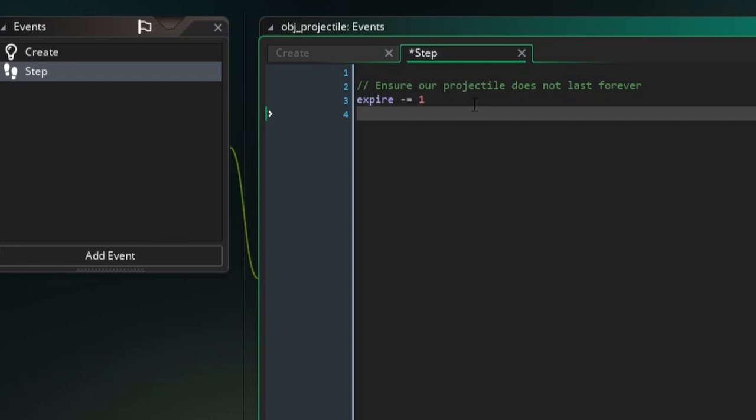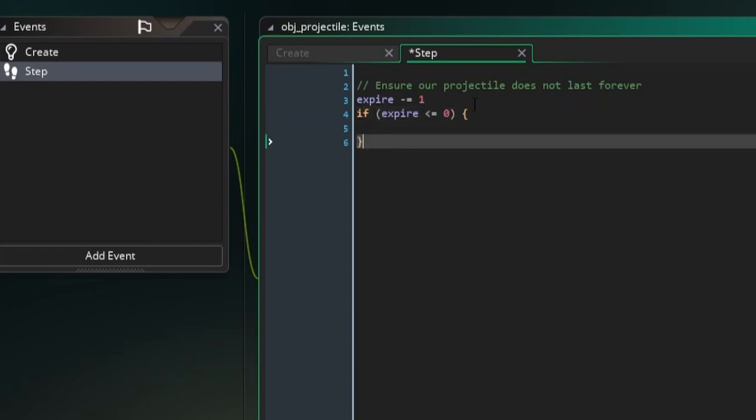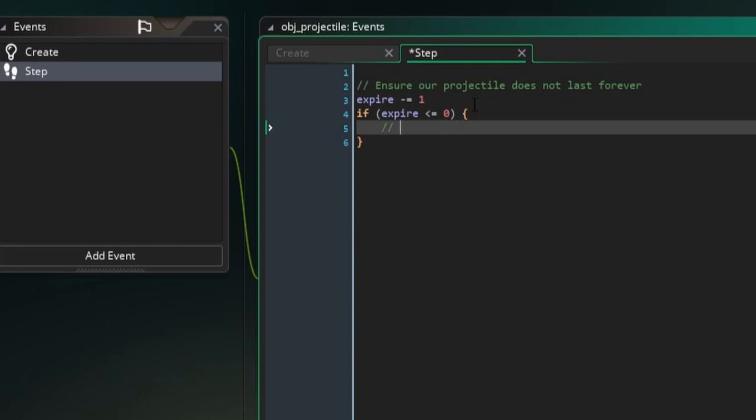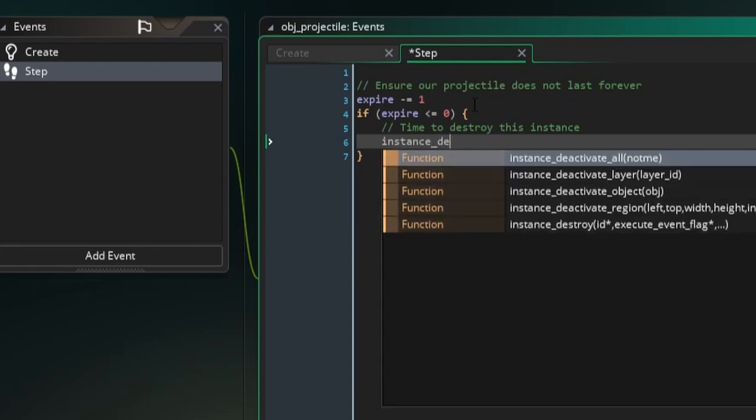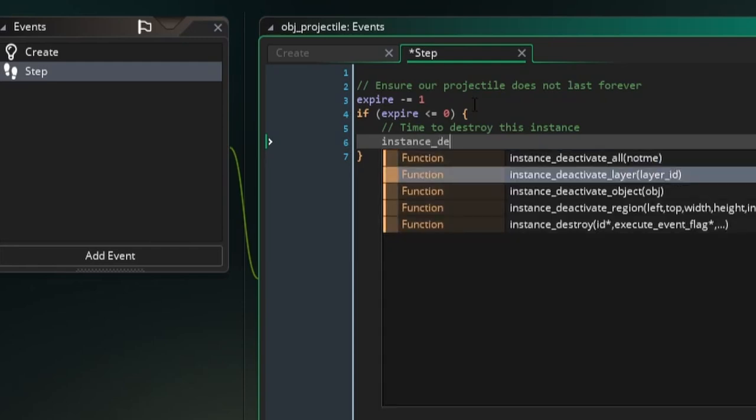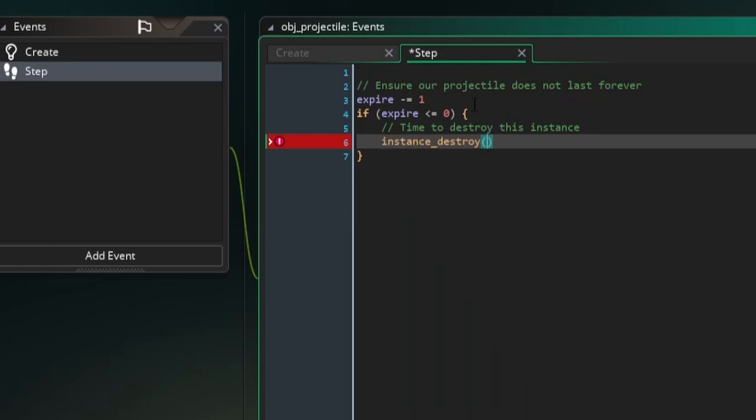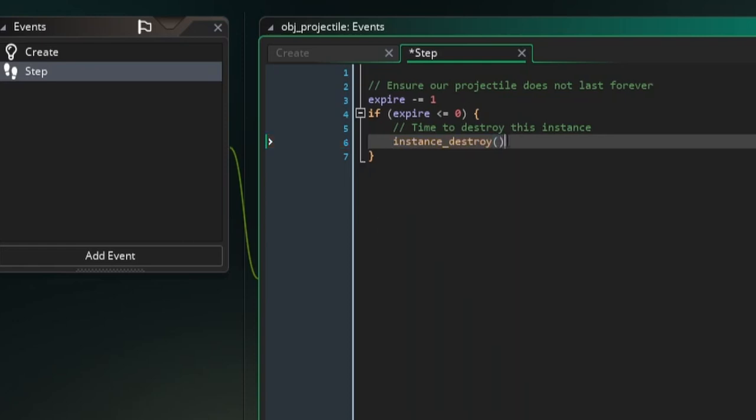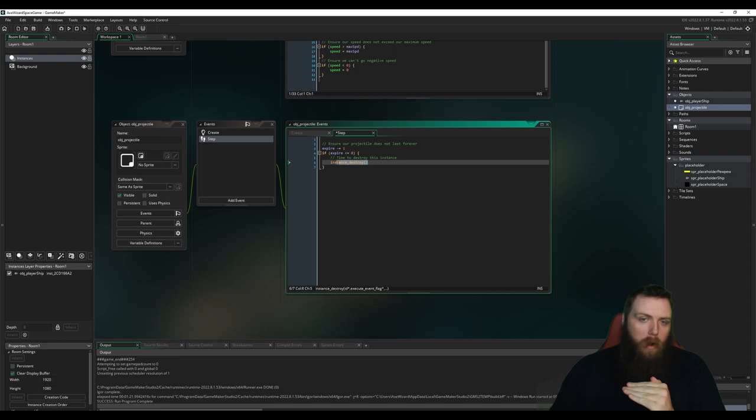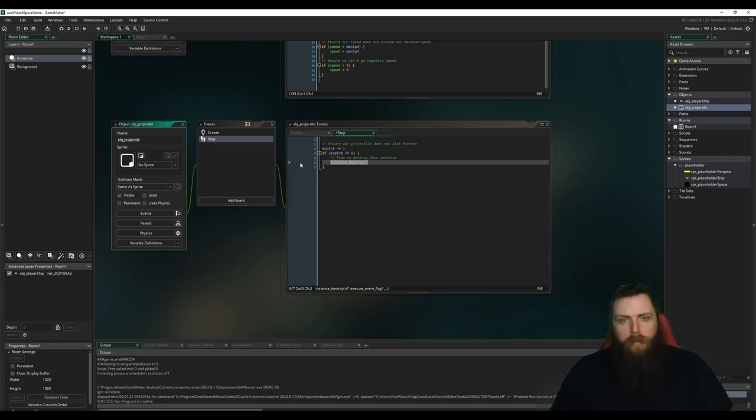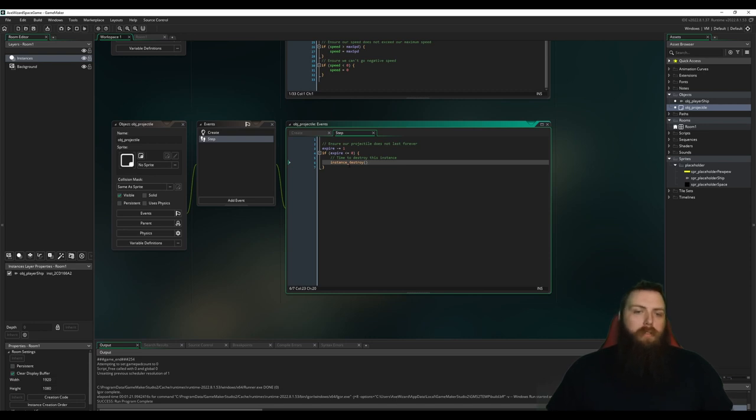We're decrementing our expire variable. And what we want to do now is if expire is less than or equal to zero, time to destroy this object or destroy this instance rather. Thankfully GameMaker gives us a tool to do that. We can just do instance_destroy. Now this function has optional arguments you can pass into it, but if you just leave it blank, so you don't include any extra arguments within the parentheses here, it'll just destroy the instance that's calling this function. So since we're calling this function, it's going to destroy our instance of object projectile. So this should work here. We have a projectile that so far the only thing we programmed it to do is just to destroy itself after a set time.